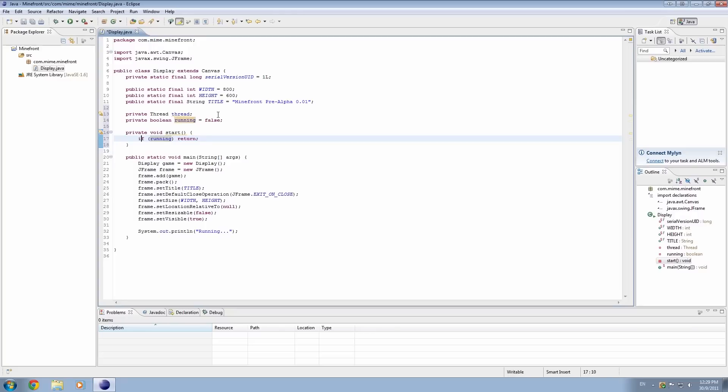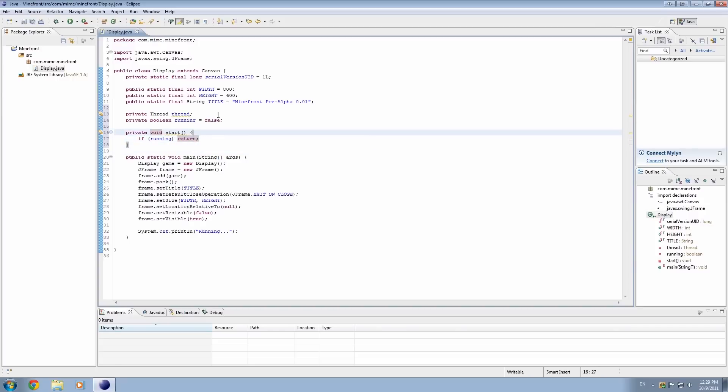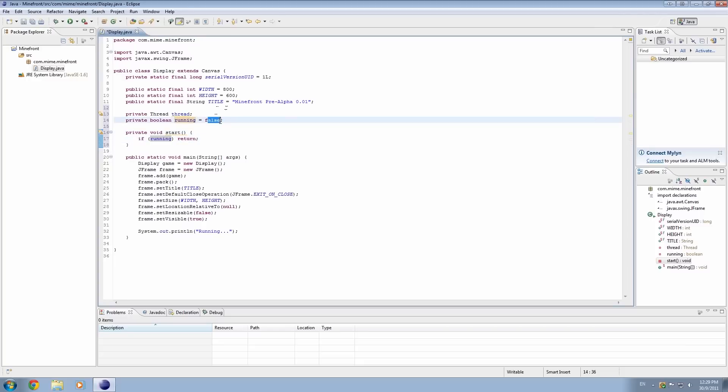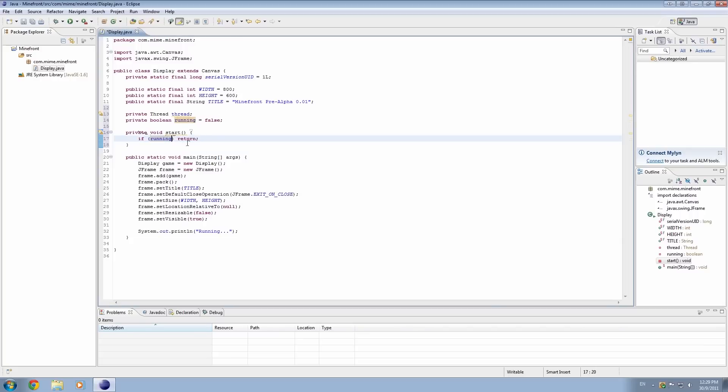So yeah, so basically this is an if statement, and it's basically saying if running equals true, then return. Now what return means is it's going to exit out of the method. Because the reason that we type this code is, think about this - if it's already running, so if running equals true, we don't want to initialize the game again because it's already running. So ignore that. But if it's not running, then don't return. In other words, don't get out of this method, keep doing whatever's below.